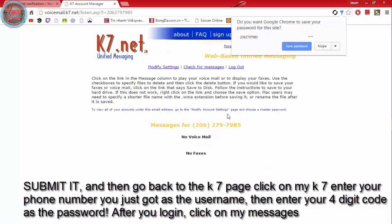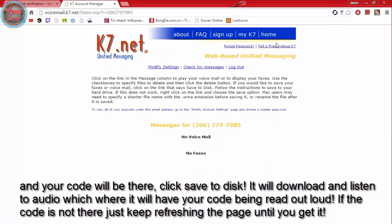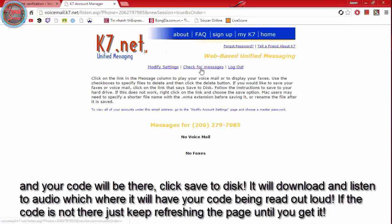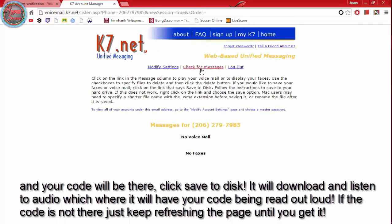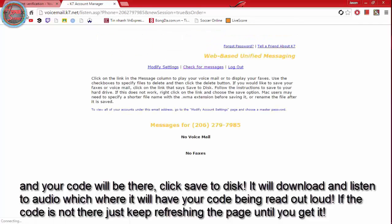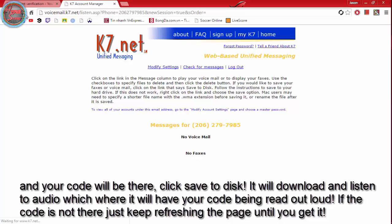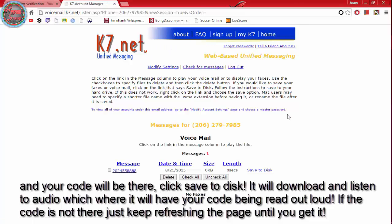Click on my messages and your code will be there. Click save to disk. It will download and listen to audio which where it will have your code being read out loud. If the code is not there just keep refreshing the page until you get it.